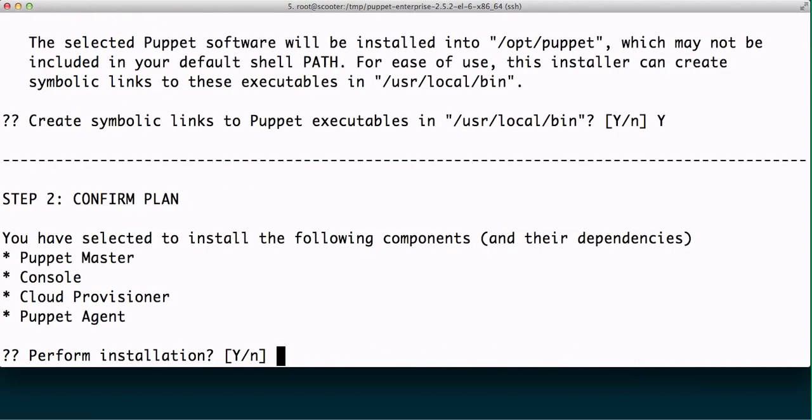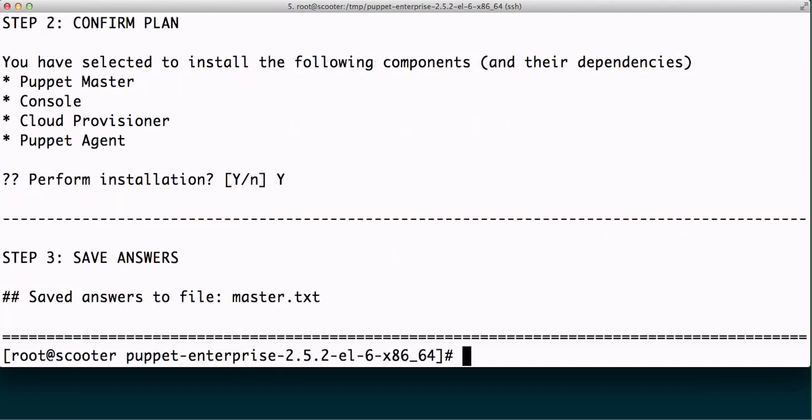And it's going to ask to create symlinks in /usr/local/bin, which is also okay in my book. Finally, confirm your plan. If we were running in interactive mode this would perform the installation, but because we're saving an answers file, it's saved to master.txt.